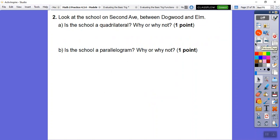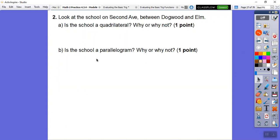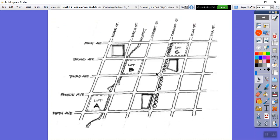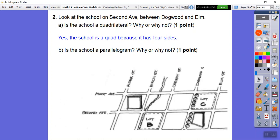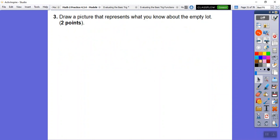Now we're looking at the school on Second Avenue between Dogwood and Elm. Is this school a quadrilateral? Yes, because it has four sides — that's the definition of a quadrilateral. Is it a parallelogram? No, the school is not a parallelogram because the opposite sides along Second and Third Avenues are not congruent — one side is definitely longer than the other.